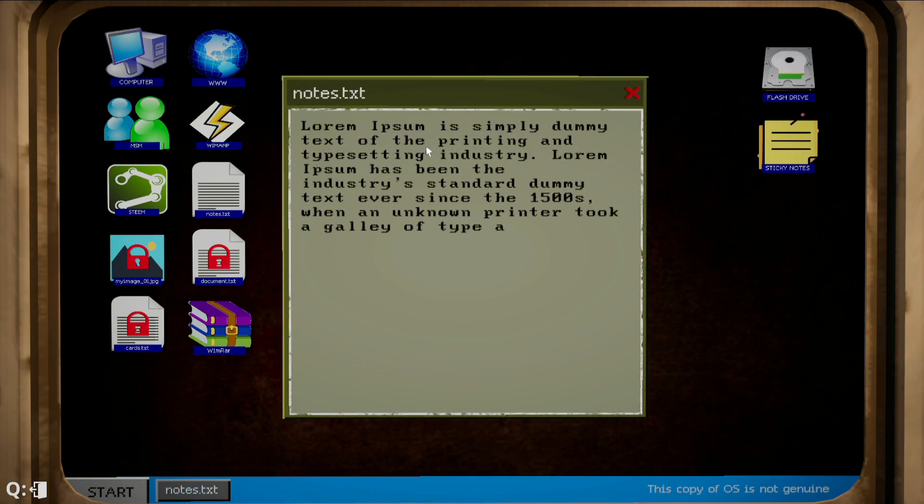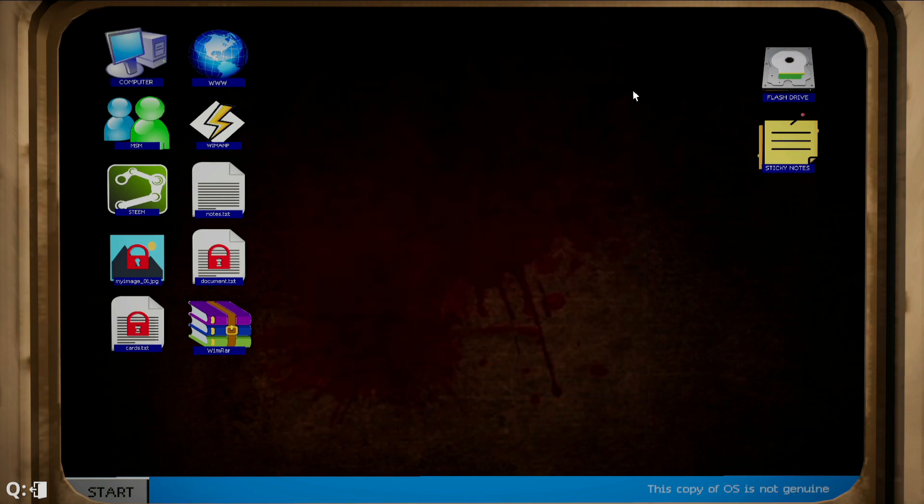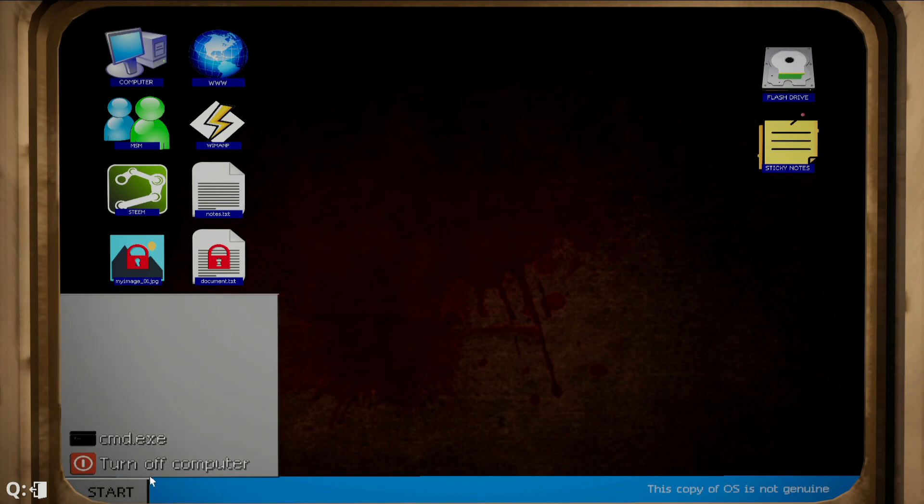It's simply dummy text of the printing and typesetting industry. Learn. Okay, I thought it's gonna be like some kind of awesome stuff, but it wasn't.